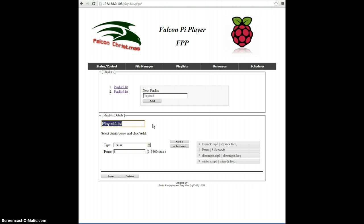And that's pretty much all there is to creating playlists. And now that the playlists are created, we can go ahead and schedule those playlists, which is the next video we'll discuss.